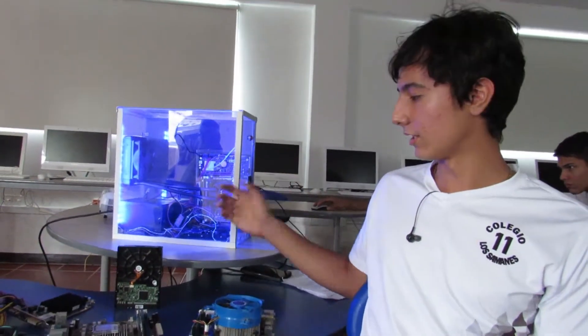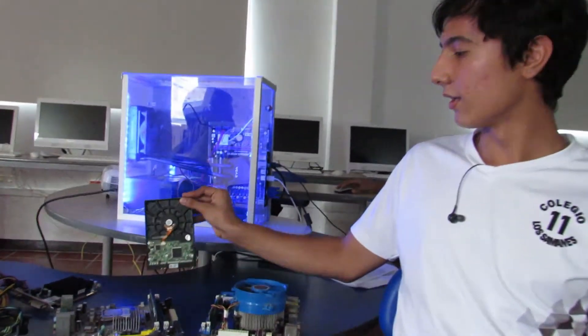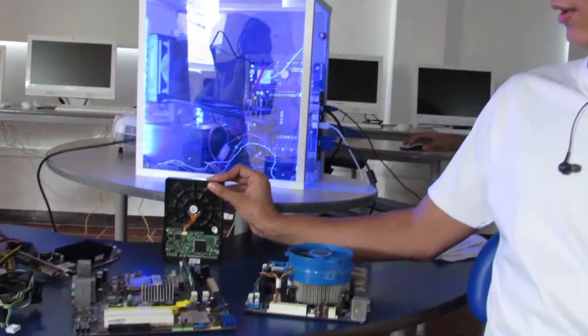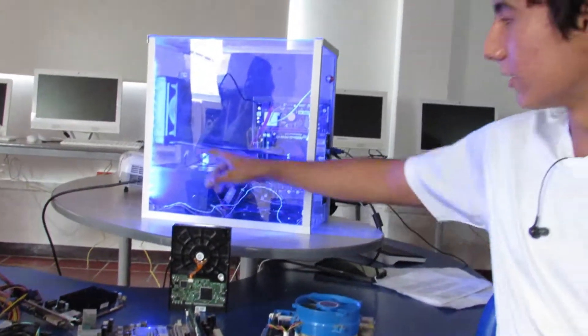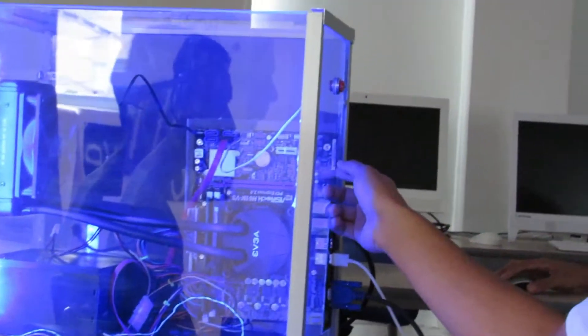Good morning, my name is Carlos Martínez. I am from grade 11 and I am going to assemble our computer. I am going to talk about two important parts, which are the disc duro, which is the one that we have here, and also the liquid refrigeration, which is the one that we can see here on the wall, and that goes to the mother.